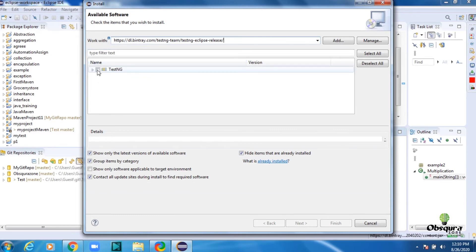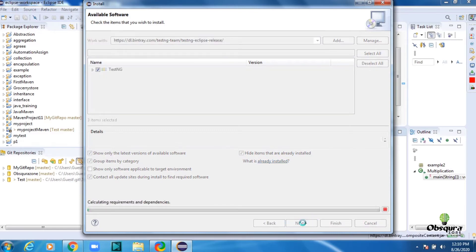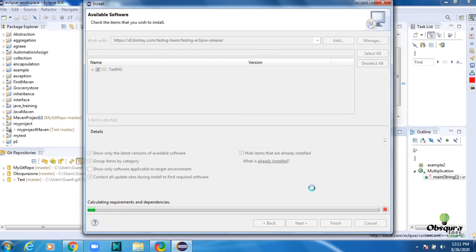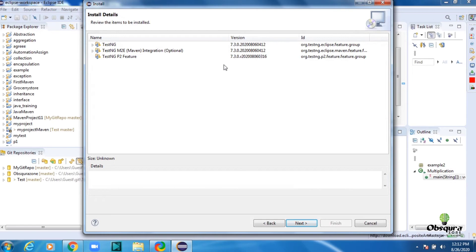Select TestNG. Now click Next. You might need to wait a little longer to complete the download. Fetching features in the TestNG files is in progress.